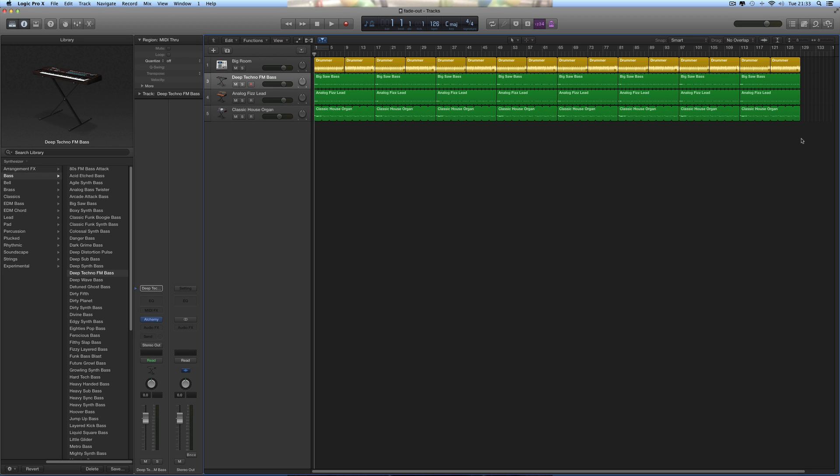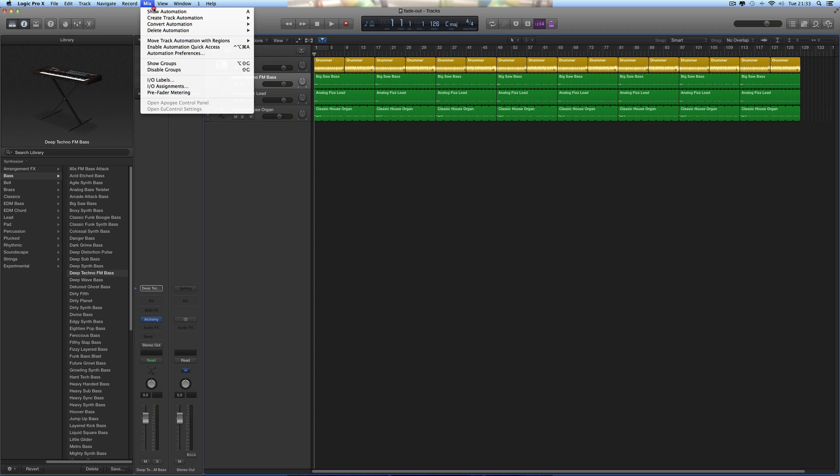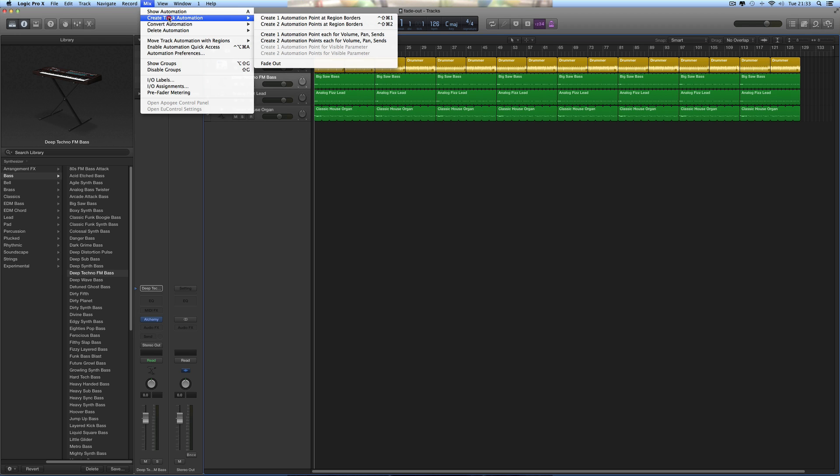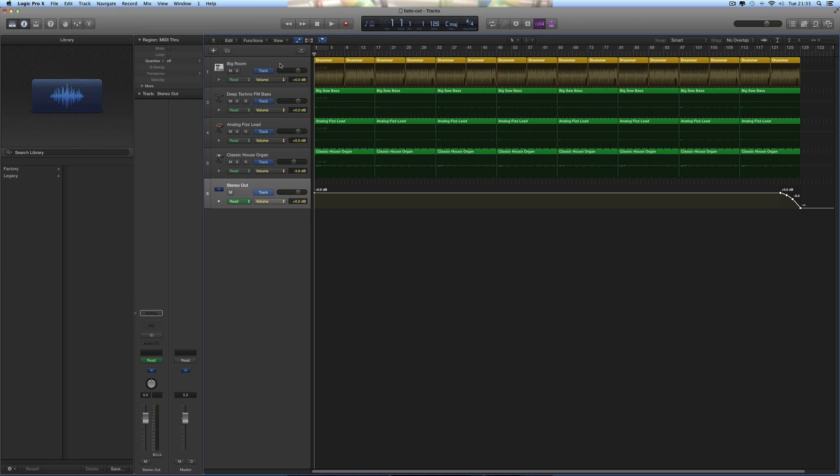There's two ways to do it. The easiest way is to use the menu to do an automatic fade out. You just go Mix, Create Track Automation, Fade Out, select that, let go with the left mouse, boom.